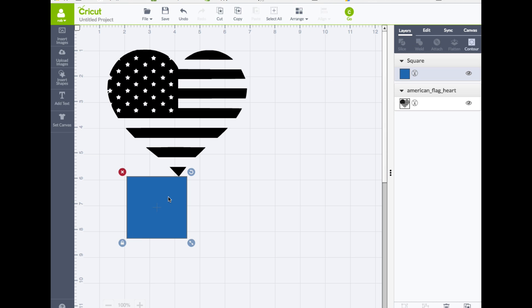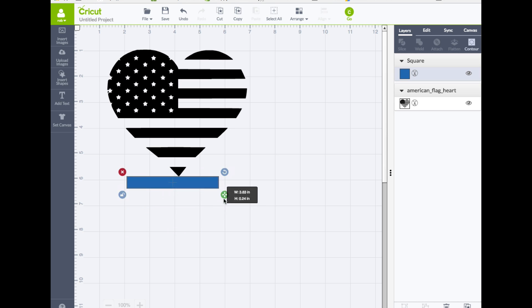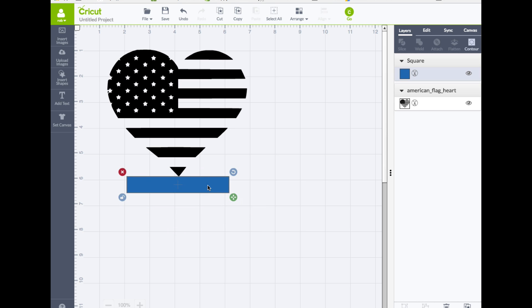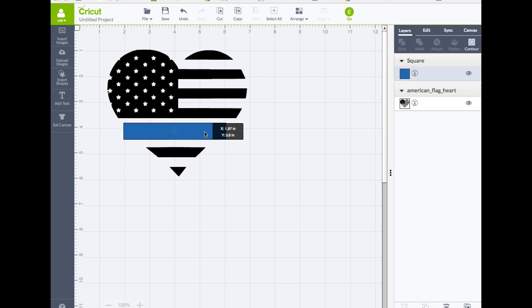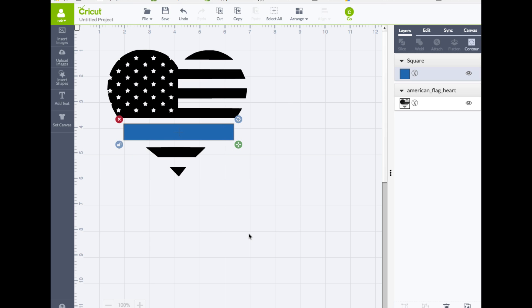And with the shape selected, I'm going to choose the lock so we can have free movement with this for the size and everything else. I'm going to place this rectangle on top of the heart.